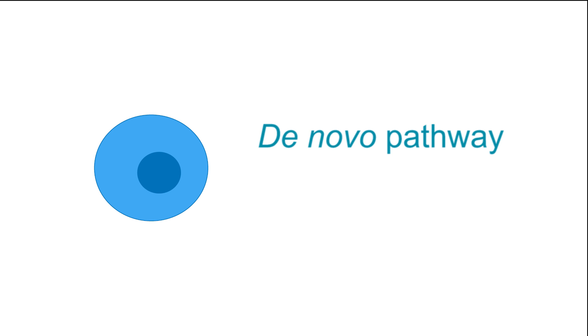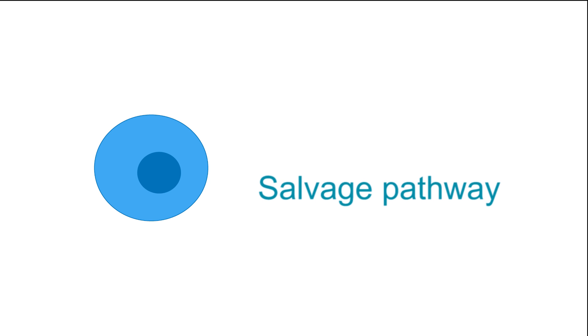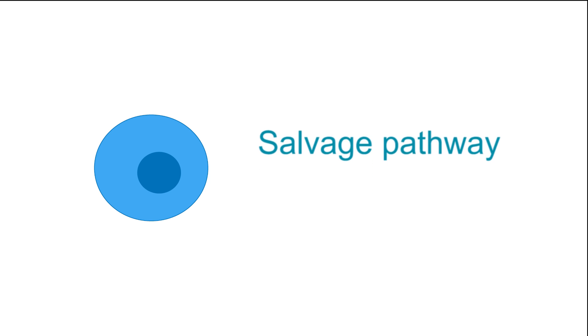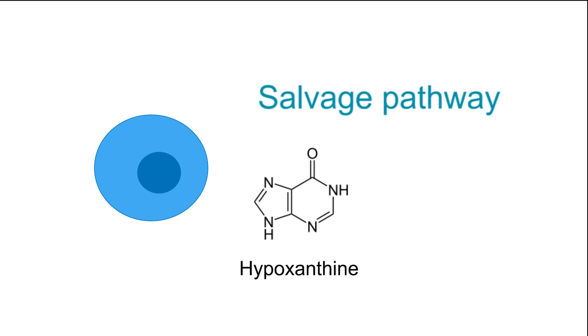When the de novo pathway is blocked, cells will then utilize the salvage pathway as an alternative means to replicate. But this will only happen if hypoxanthine